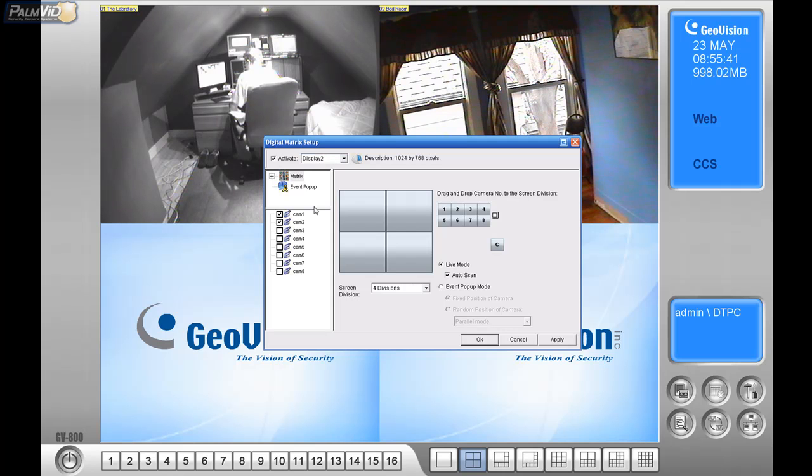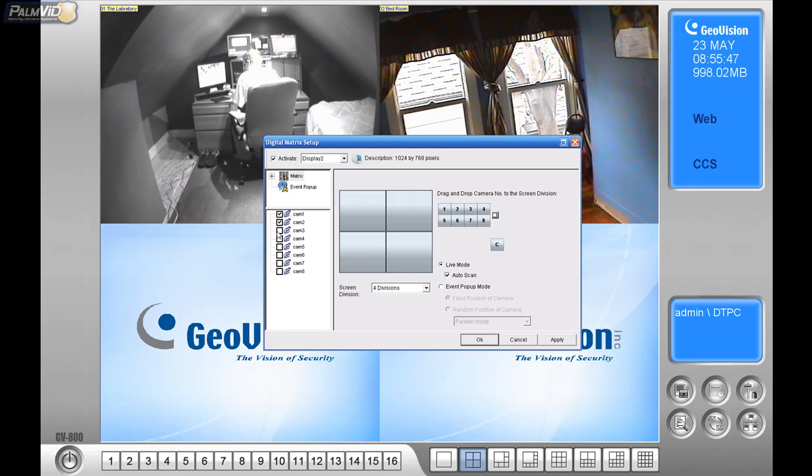If you go to Display 2, I'm going to click Activate next to there. And then I'm going to only have two cameras on the system, so I'm just going to make sure that there's two check marks there.